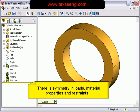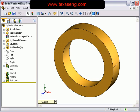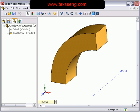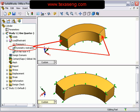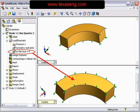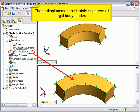Since we have symmetry in loads, materials, and restraints, and we want to maximize use of available computing resources, we develop a configuration using one-quarter of the model. We place symmetry displacement restraints on the cut surfaces and a zero displacement restraint on the back surface using the On Flat Face option. These displacement restraints suppress all rigid body modes.